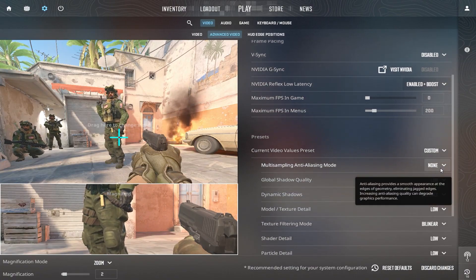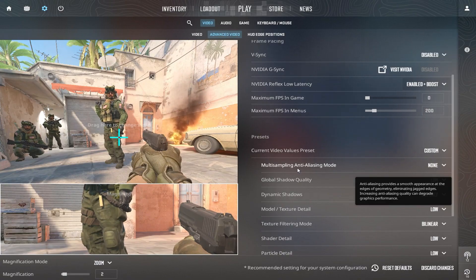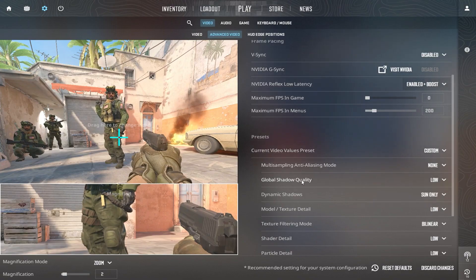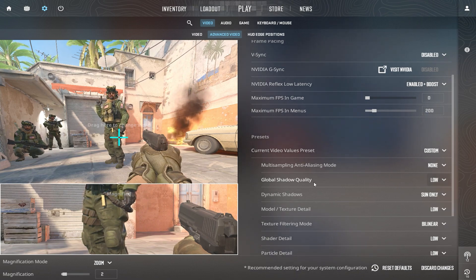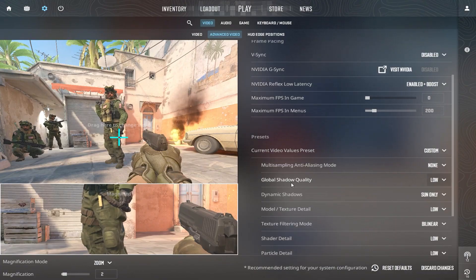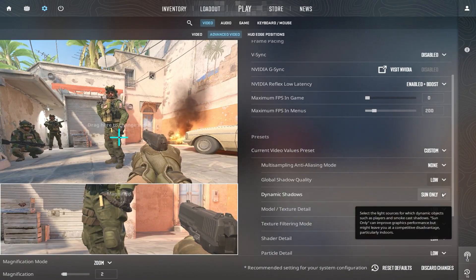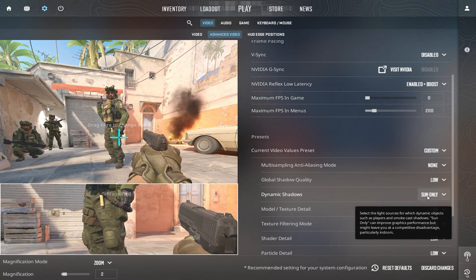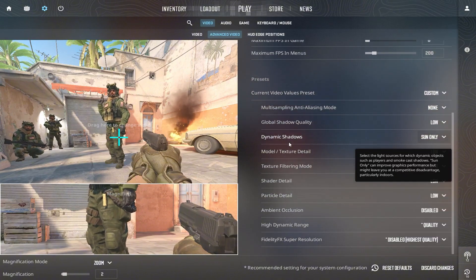Set Multi-Sampling Anti-Aliasing Mode to None. Anti-Aliasing reduces jagged edges but kills FPS — disable it for max performance. Anti-Aliasing smooths edges but is very taxing on performance, so disabling it ensures max FPS. Set global shadow quality to low. Shadows are CPU intensive — keeping them low gives a huge FPS boost. High quality shadows look nice but require a lot of CPU power. Disable Dynamic Shadows — this removes real-time character and object shadows. Disabling this can boost FPS significantly, especially on lower-end systems, as it reduces the GPU load from rendering moving shadows.